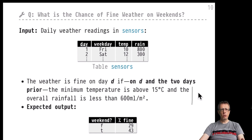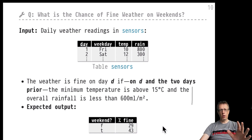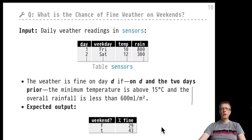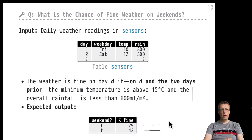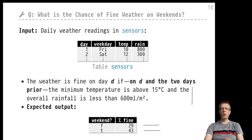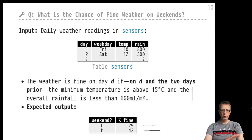Once our query is done, we want output that separates the weekend from the weekdays. A true value here would indicate weekends, false the weekdays, and then the percent chance of fine weather on weekends versus weekdays. Once we have this, we can put an end to the particular myth of bad-weather weekends.